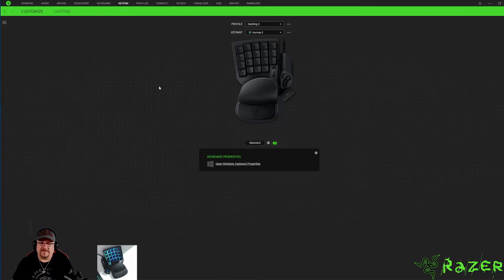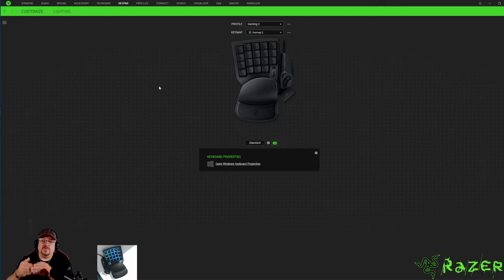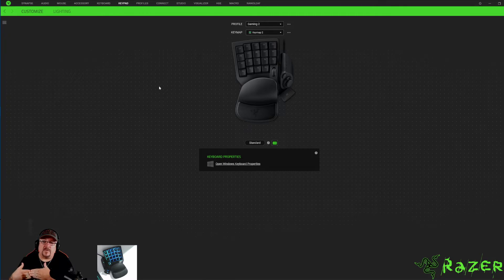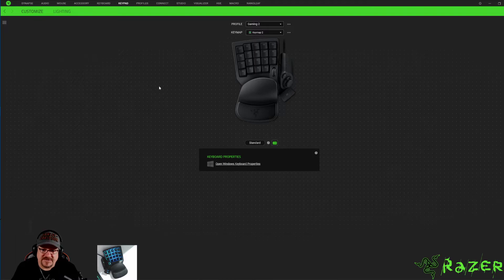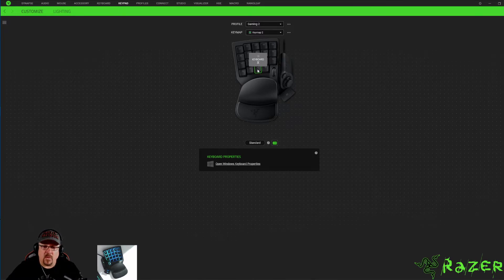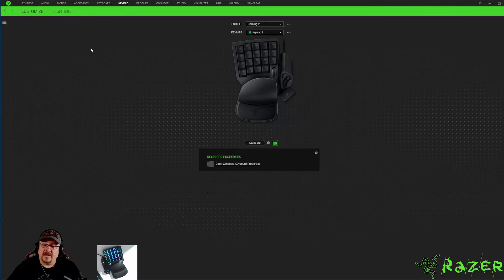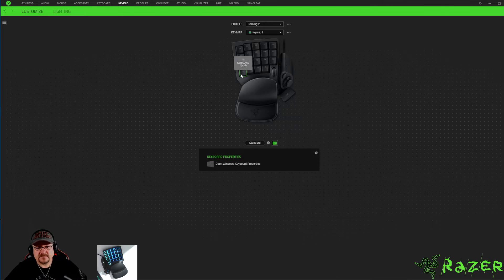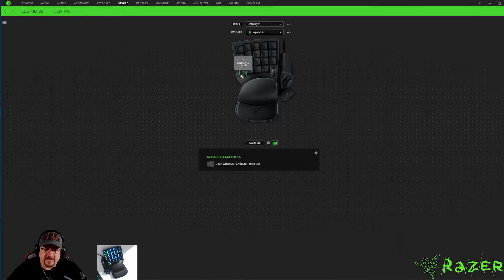We have to have a way to go backwards, and because you just don't want to get stuck, you see here there's no way to go back to gaming profile one unless you open Synapse. So we're going to do the exact same thing.